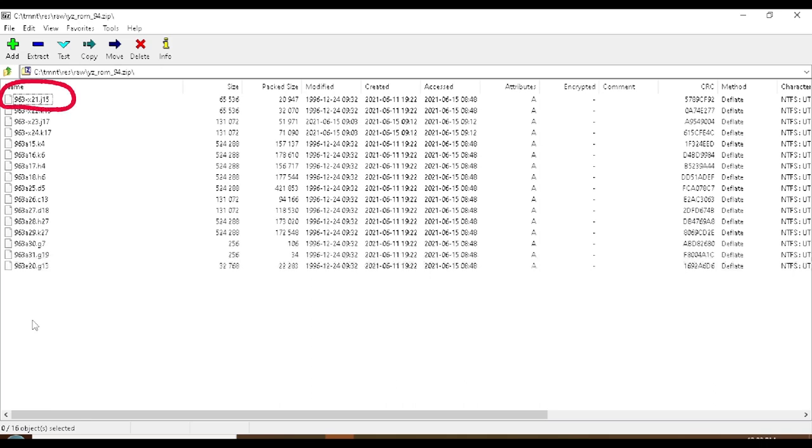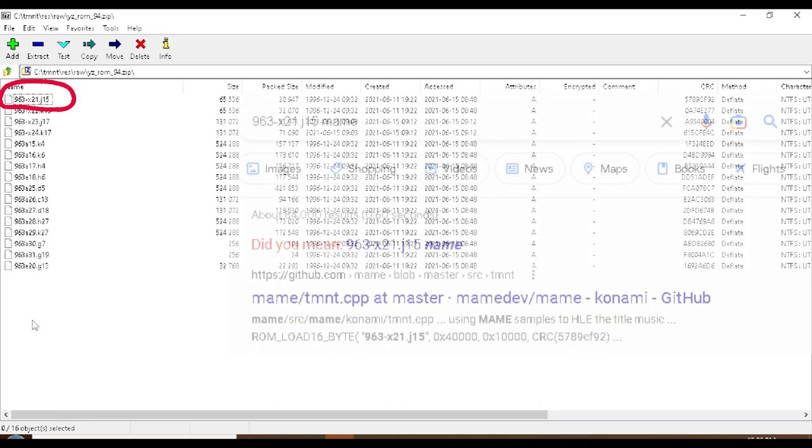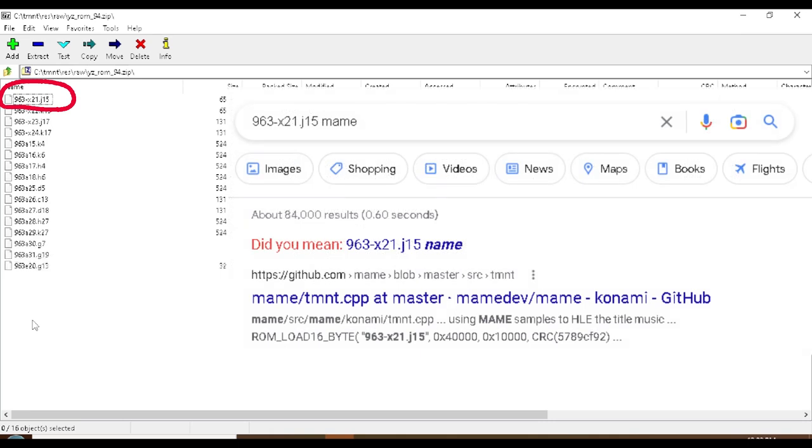I copied the name of the first file in one of the unmarked ROMs and pasted it into Google with the keyword MAME. The very first result in my Google search is a reference to the MAME set of Teenage Mutant Ninja Turtles and its dot CPP file.